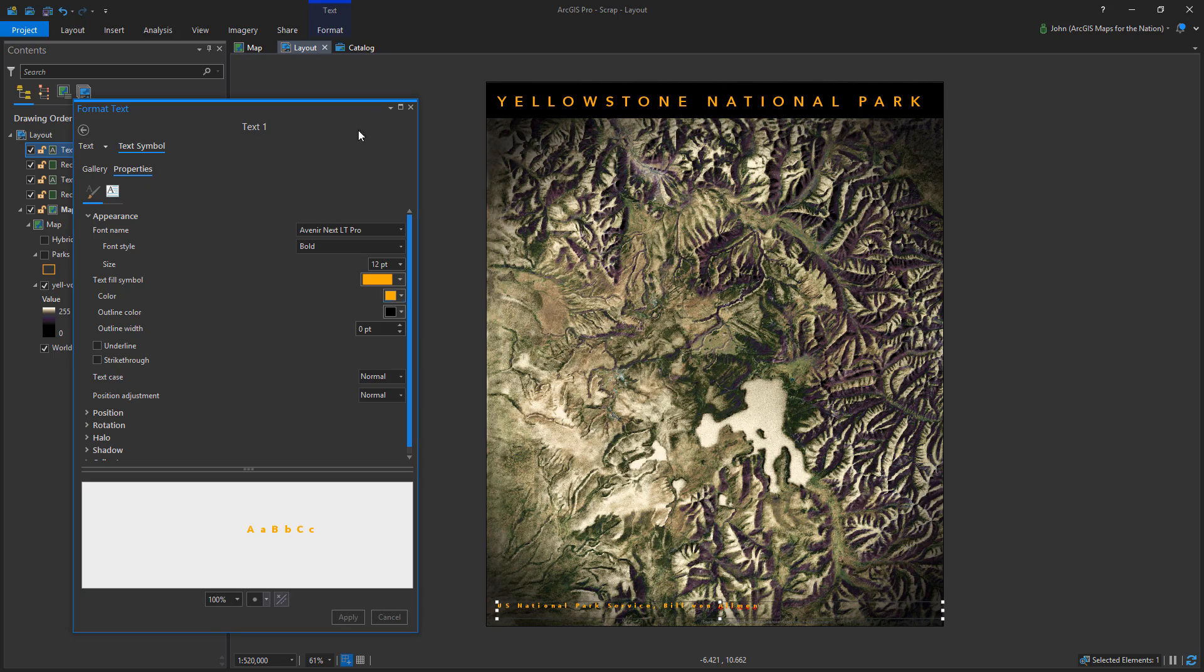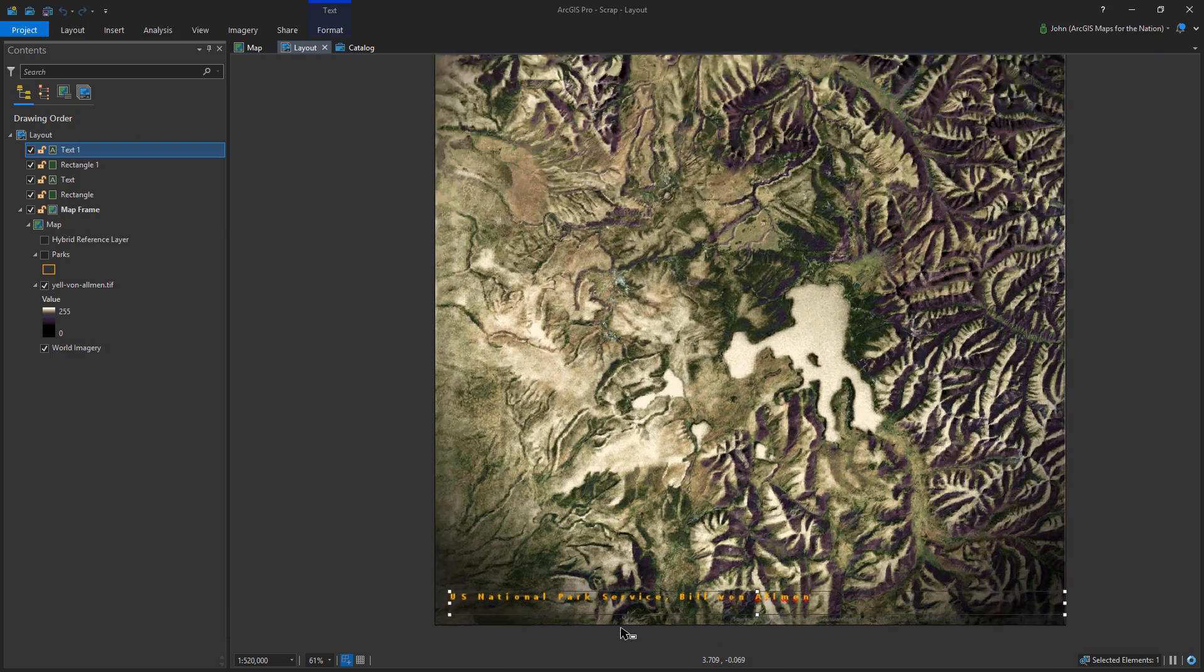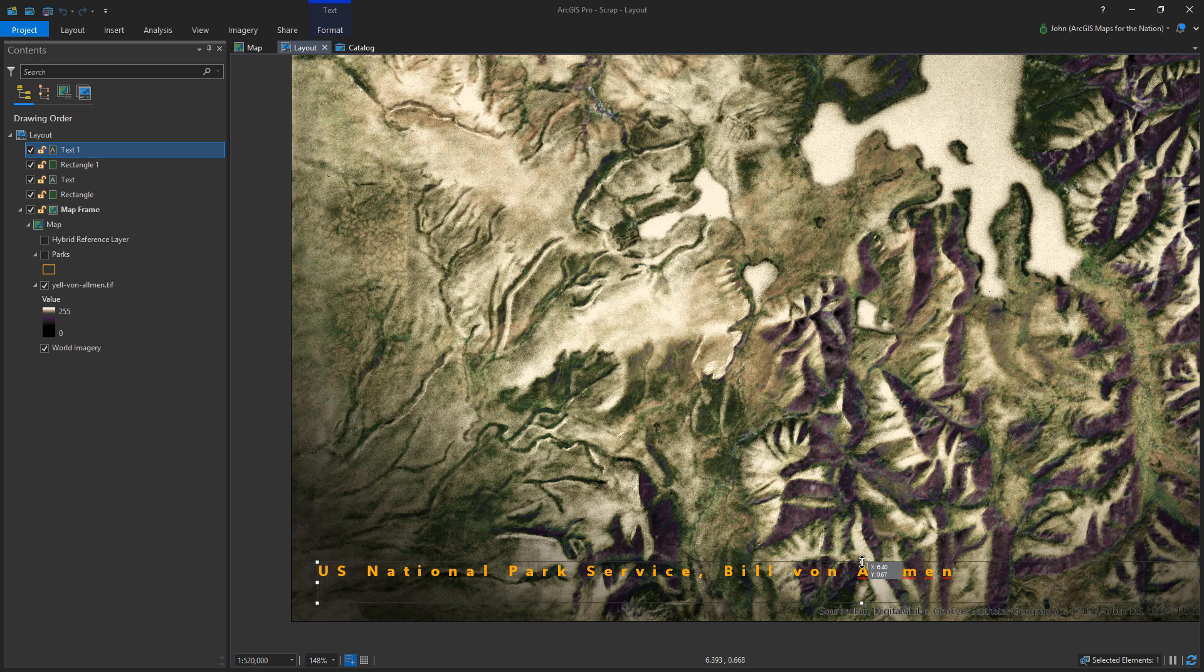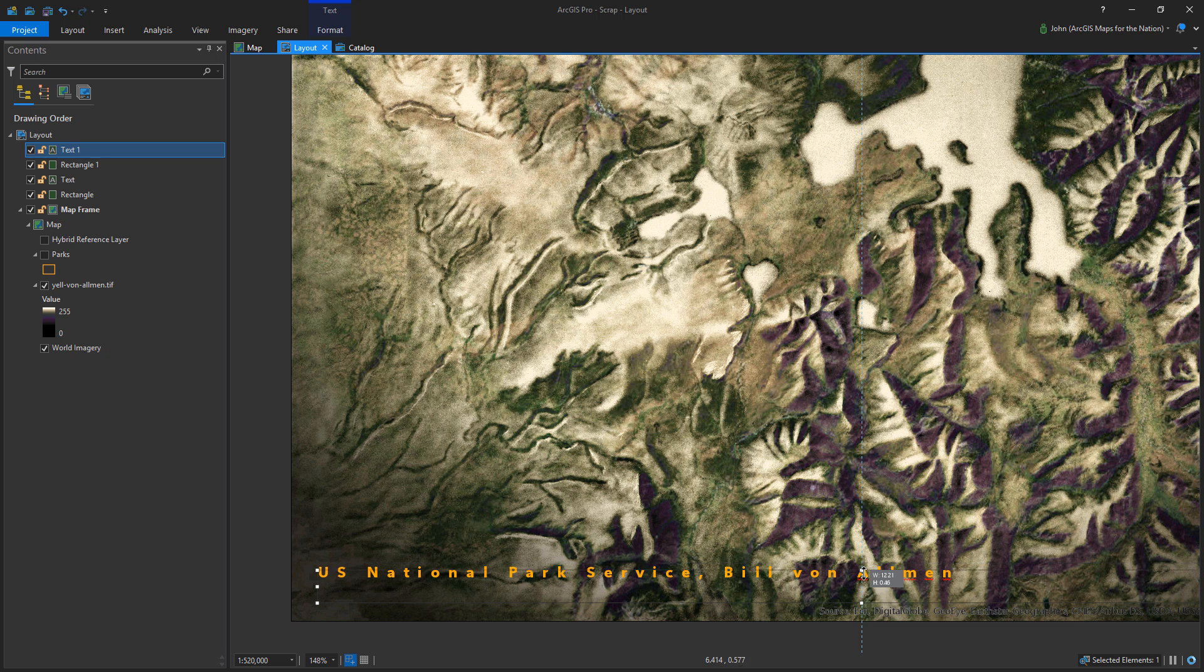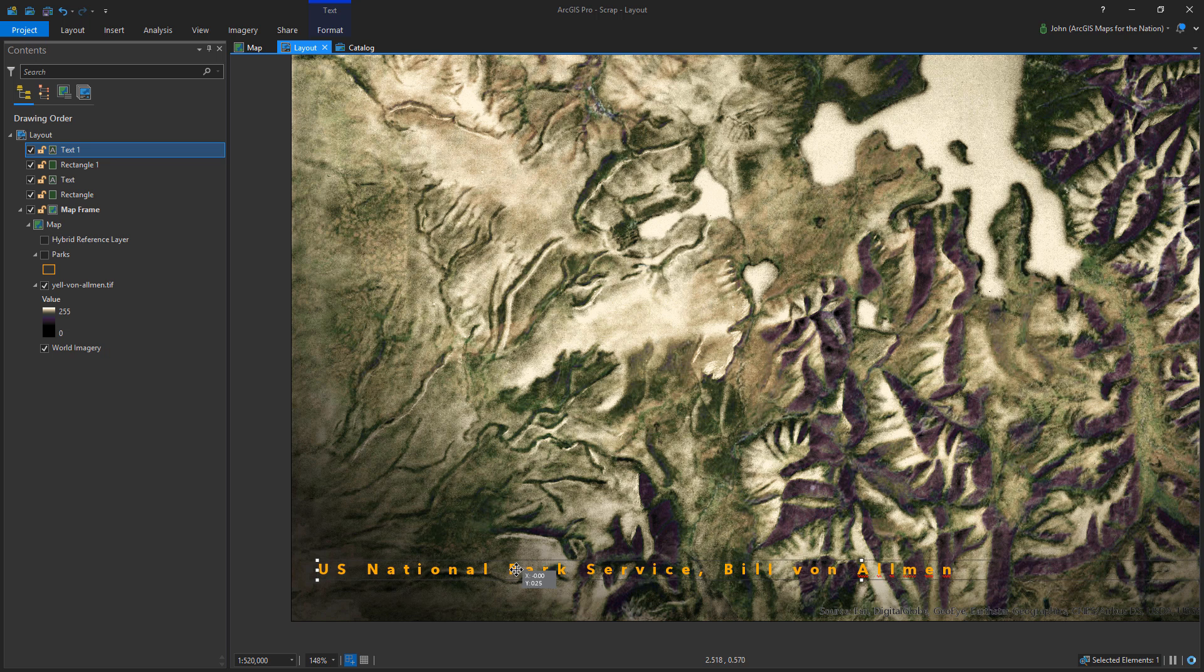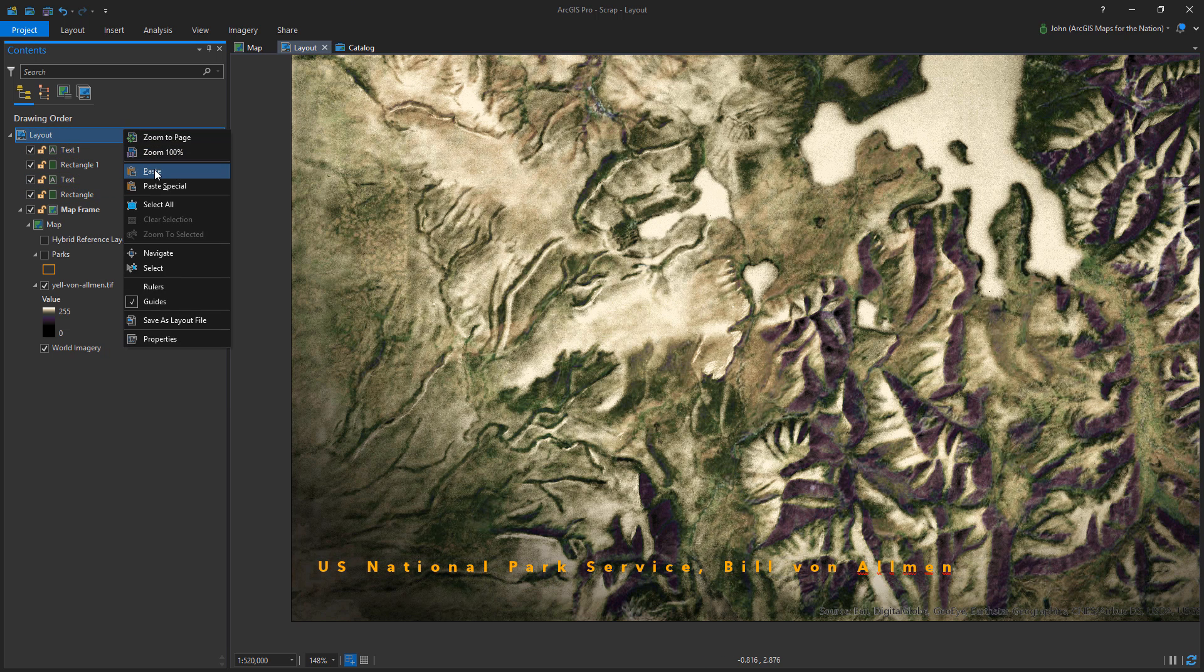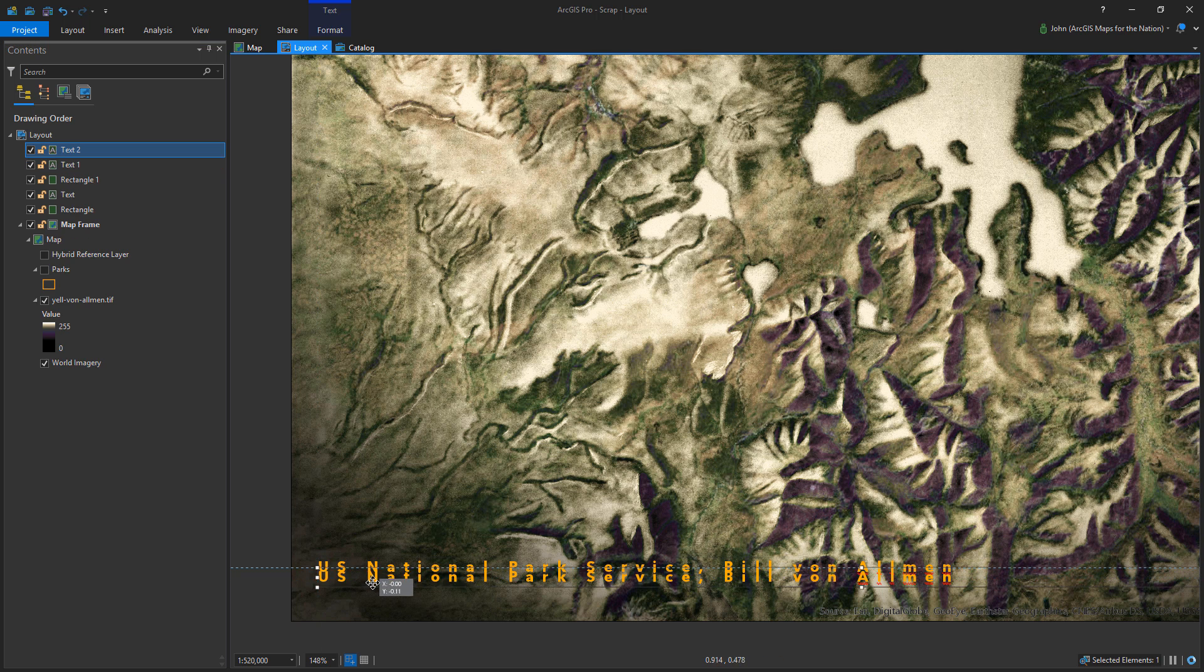Obviously, the credit's not going to be as big as the title of the map. Got it down there. I'll push it down in the bottom of the map to lend a bit of balance to the composition to kind of counterpoint the big bold header where the title sits. And I'll just get it just so.